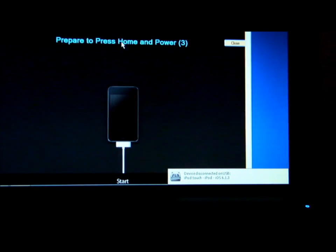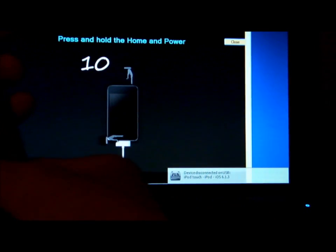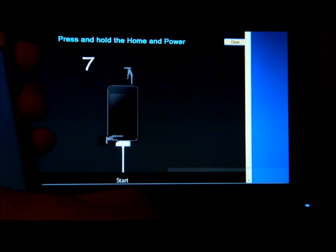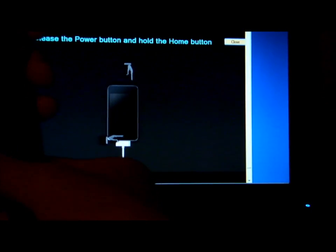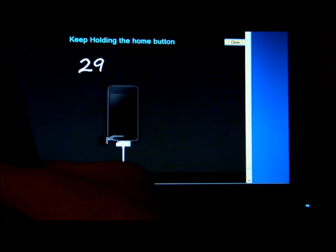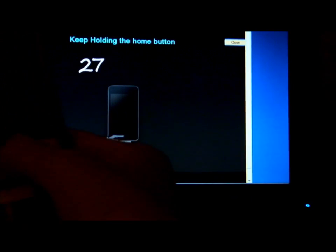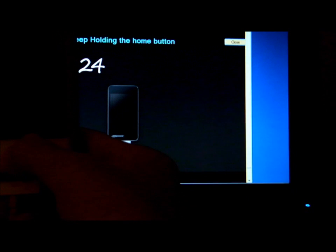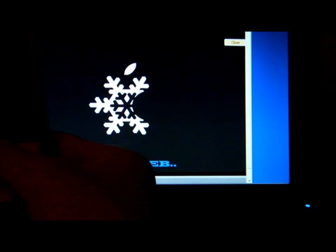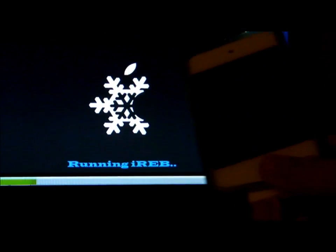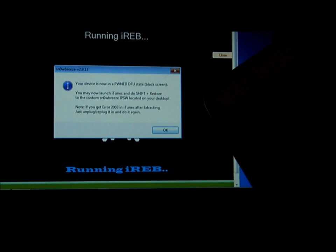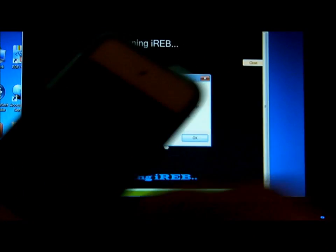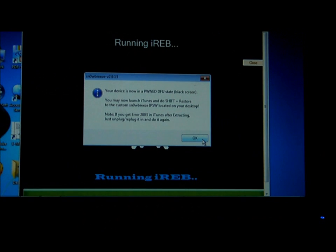Be prepared to hold your power button and the home button. Hold it for 10 seconds, then let go of the power button but keep holding your home button. When you do it correctly, this thing will pop out — click OK.